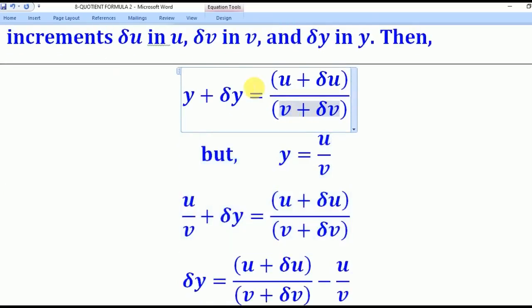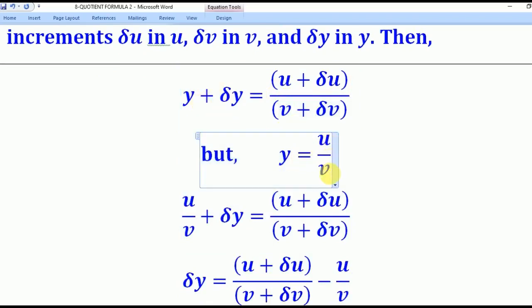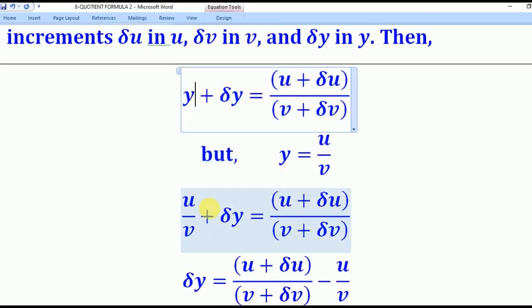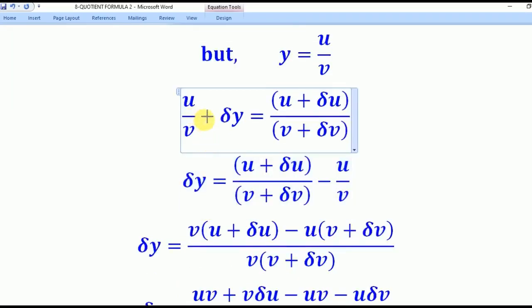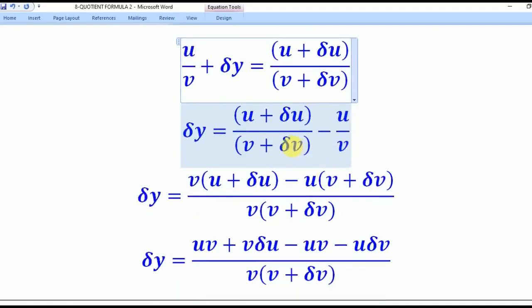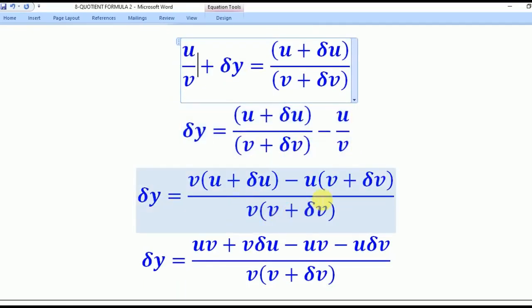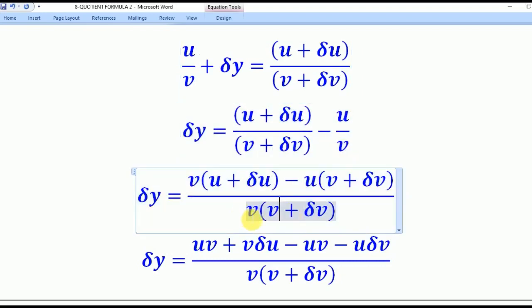That brings us to this line. You have to remember that y equals u over v, so substitute for y to get that line. After that, bring everything to one side so that only δy remains on the left. From this step, we have to find the LCM, which is v times (v plus δv), and place it in the denominator.